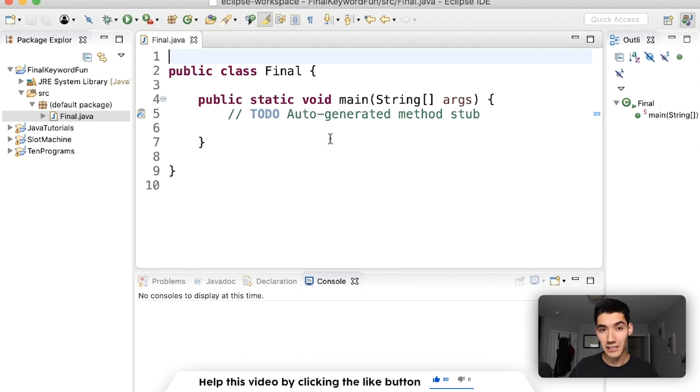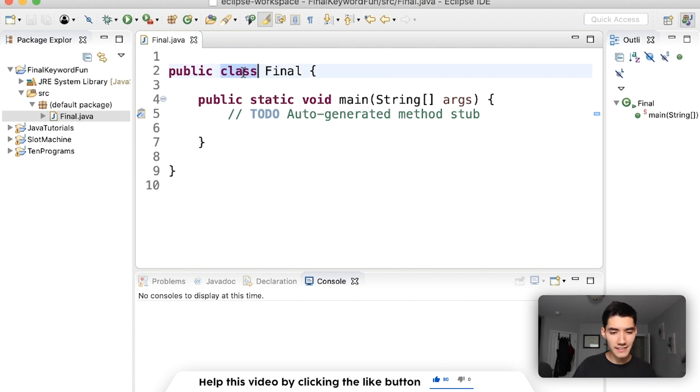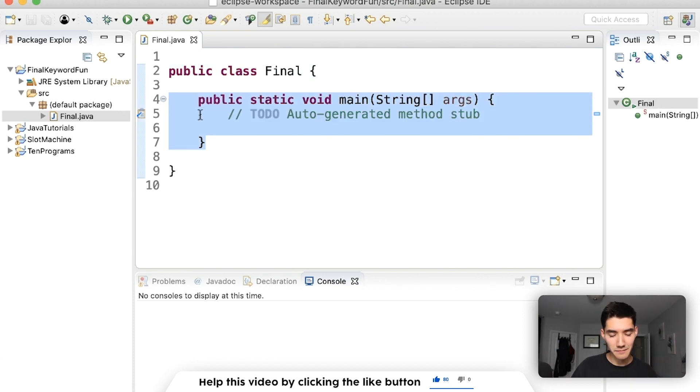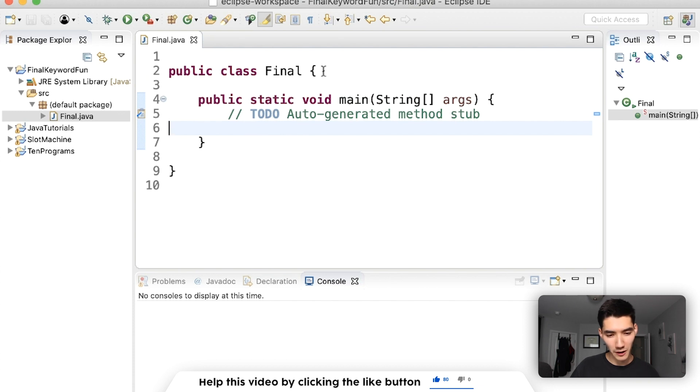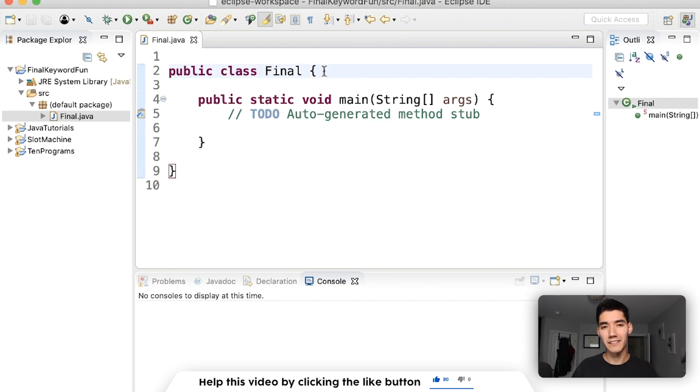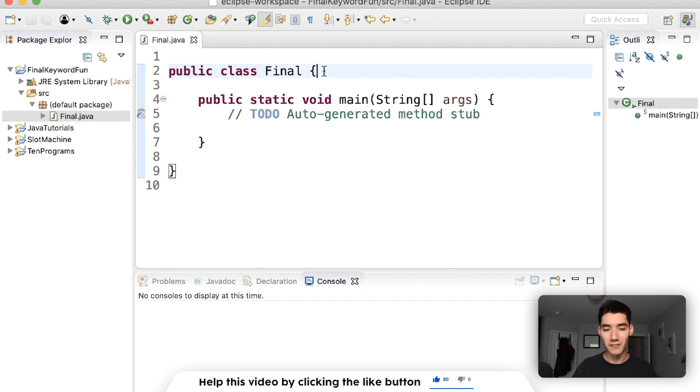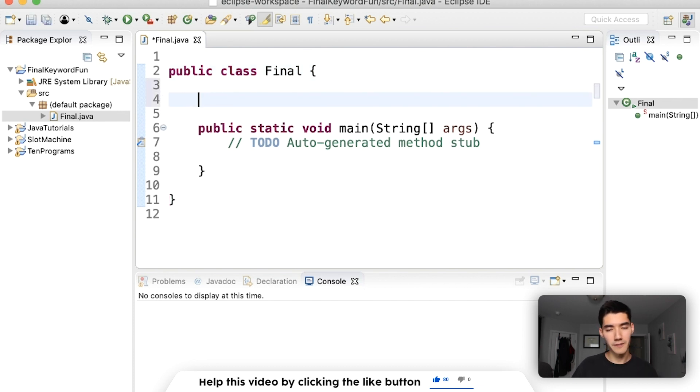So I'm going to show you an example of each of those. We've got our class here which is a blueprint for an object, and it has the main method which is going to help us run some code. We're going to start with final variables, then go to final methods, and then final classes.